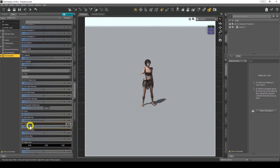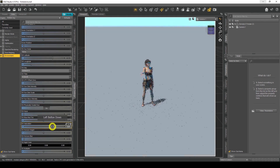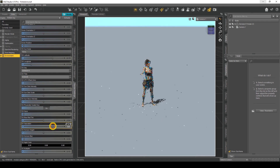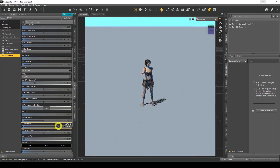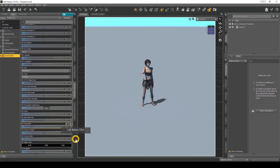The next one is Saturation. This increases the saturation, which is the color. As I increase it, you'll see more defined, saturated, deeper colors. You can see the sky is really, really blue up there — very intense. I'll change that back to normal.